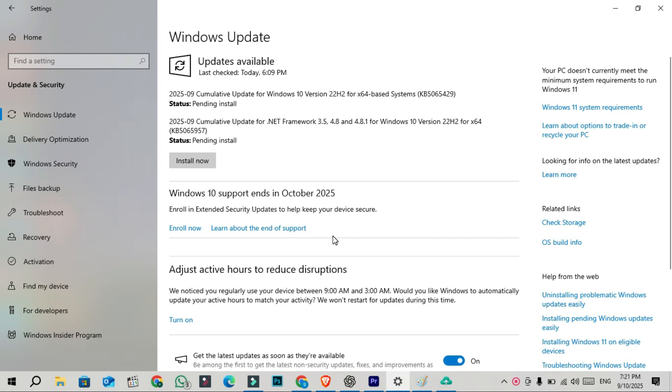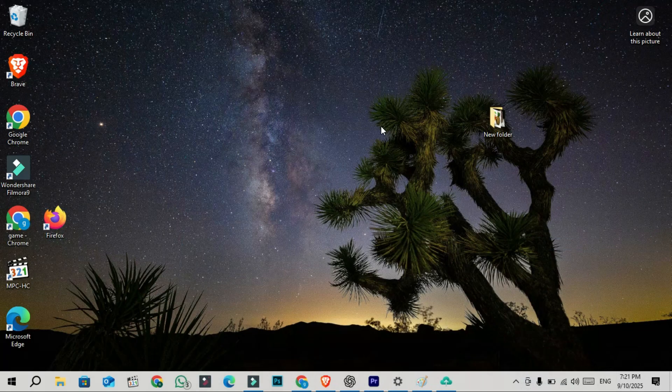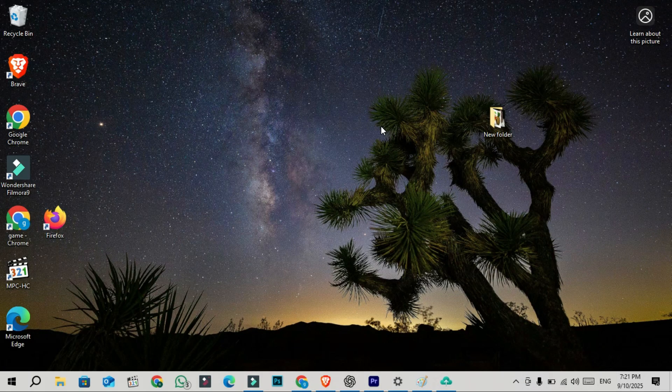It feels strange knowing support is ending soon after nearly 10 years of Windows 10, but for now this KB5065429 update is the latest important security release. I will see you in the next video. Thanks for watching.